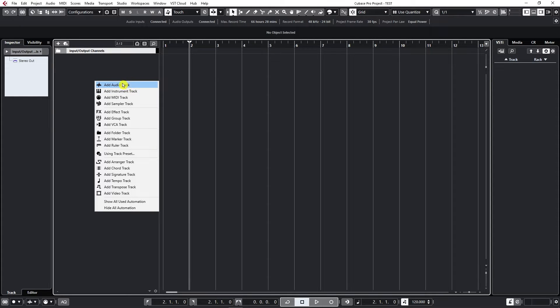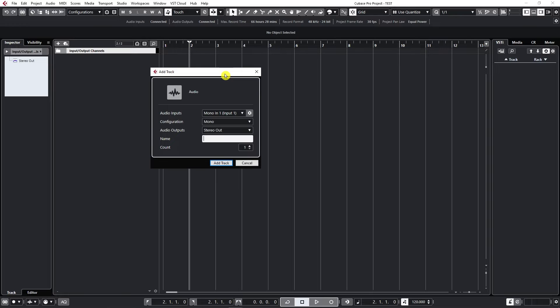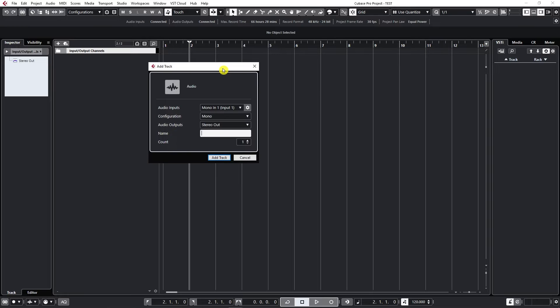By clicking on Add Audio Track, we can create an audio track. But before that, we need to select what kind of track we want to add.